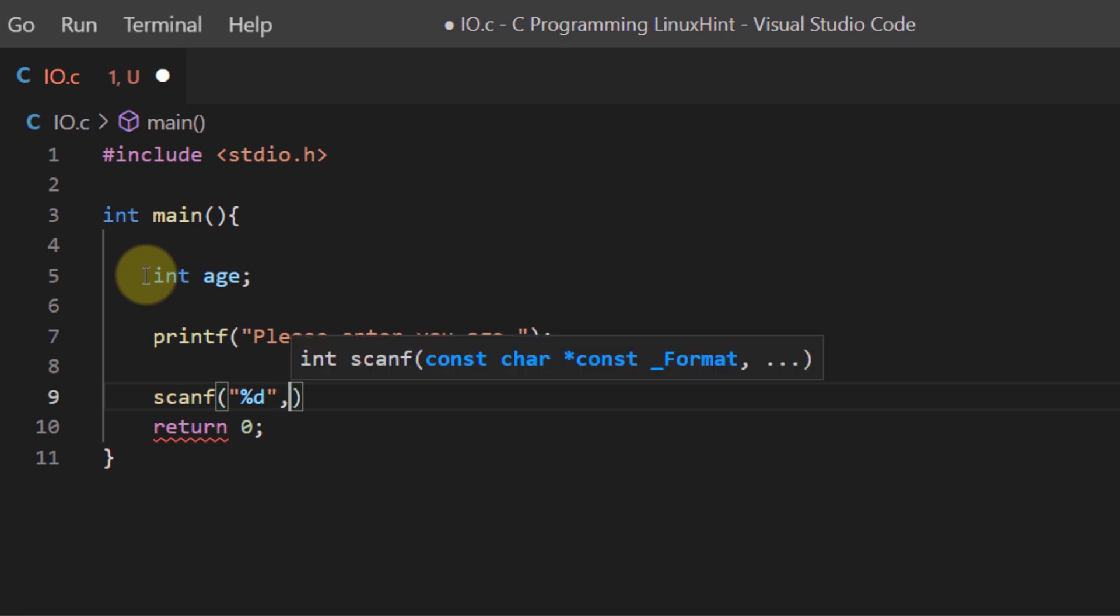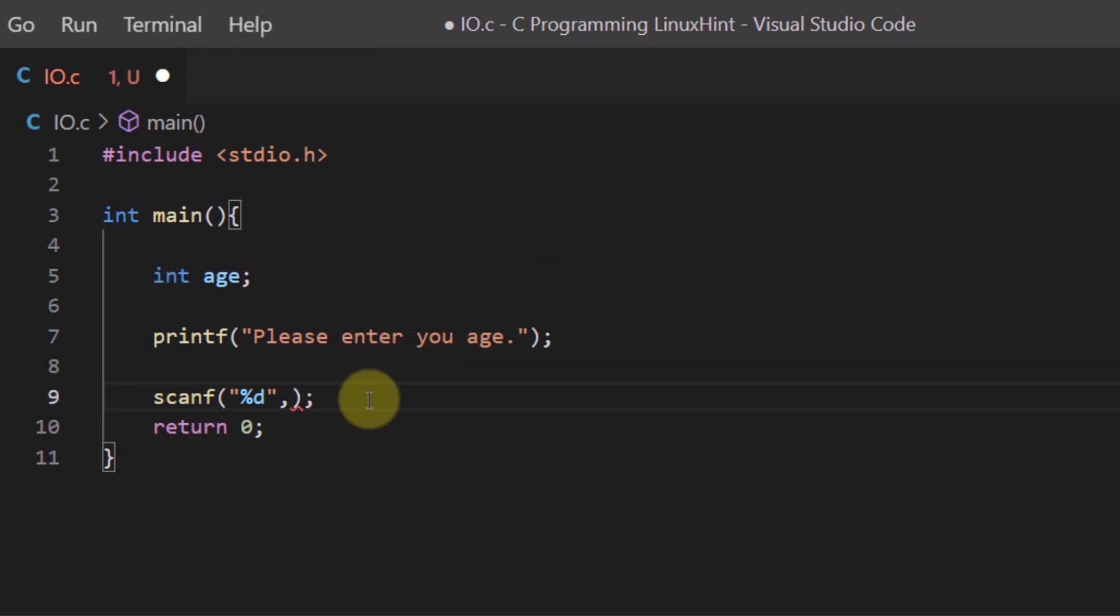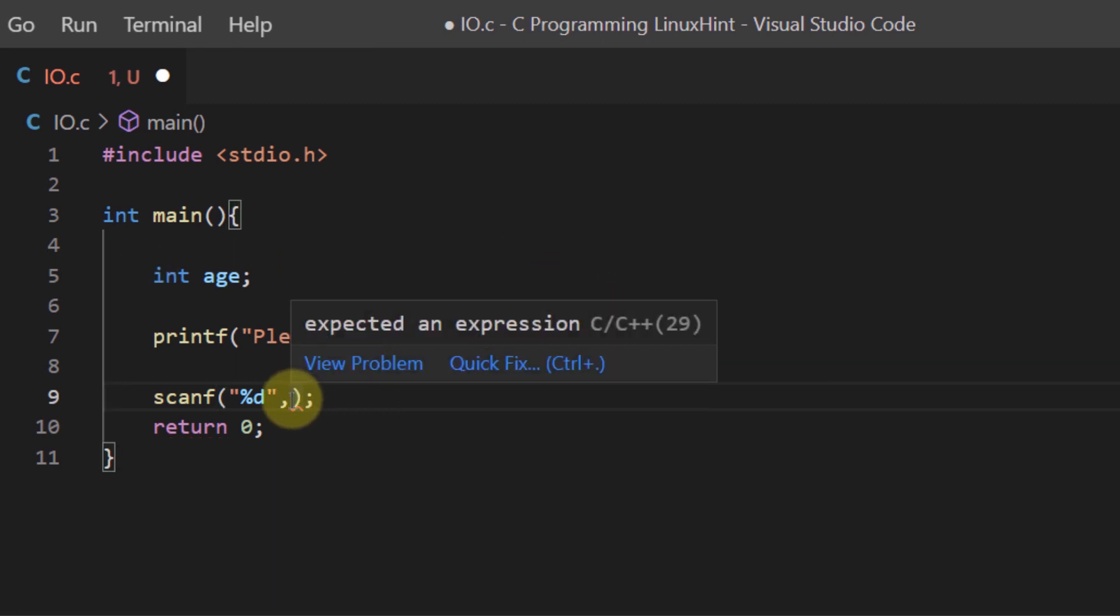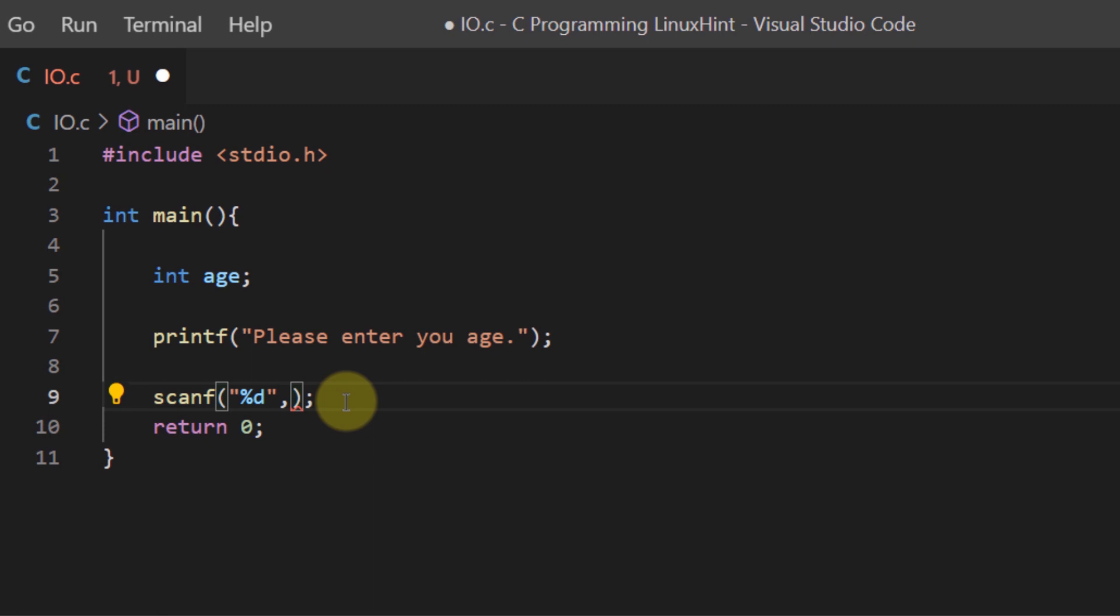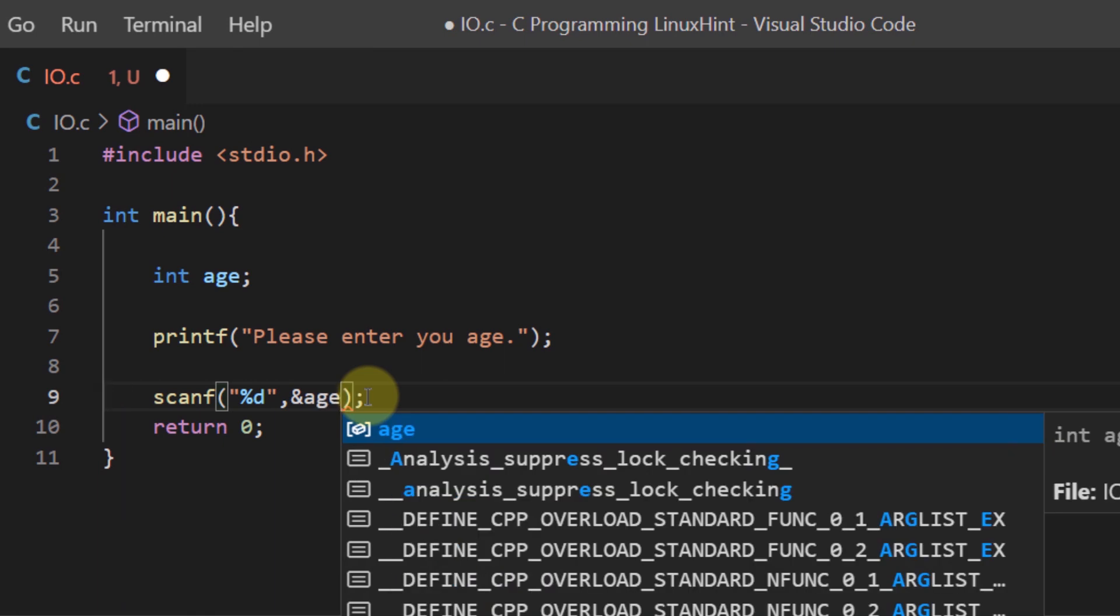Similarly, just like the printf function I need to write the variable in which I'm going to store this value right after the comma but there is a slight difference over here. In printf function we used to pass on the variable name but in scanf function we need to pass on the address of the variable. So that is why in scanf function we use the address operator which is the & symbol followed up by the variable name which was age.